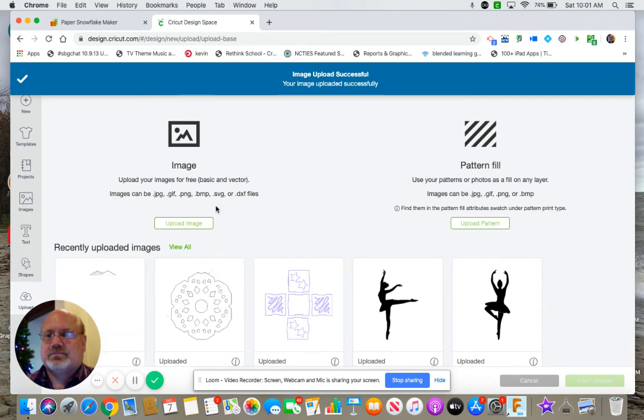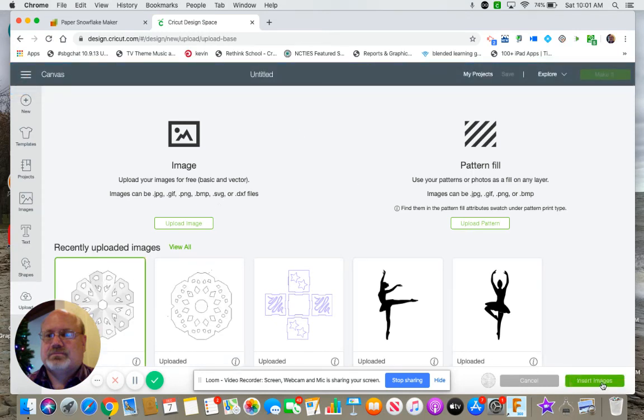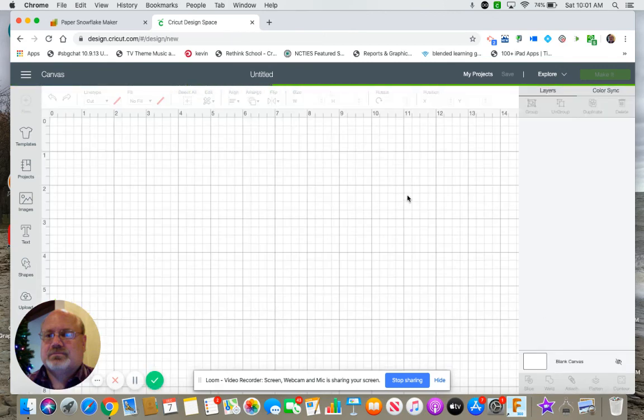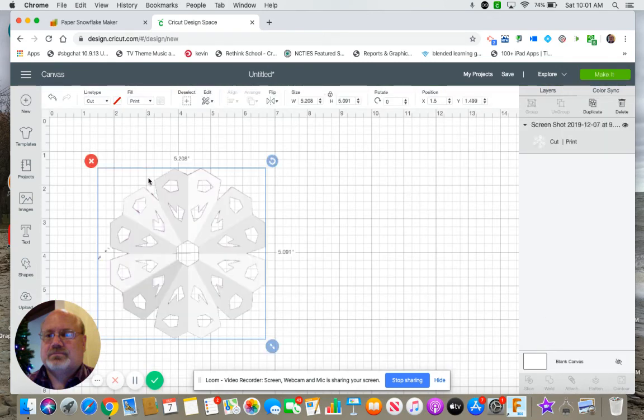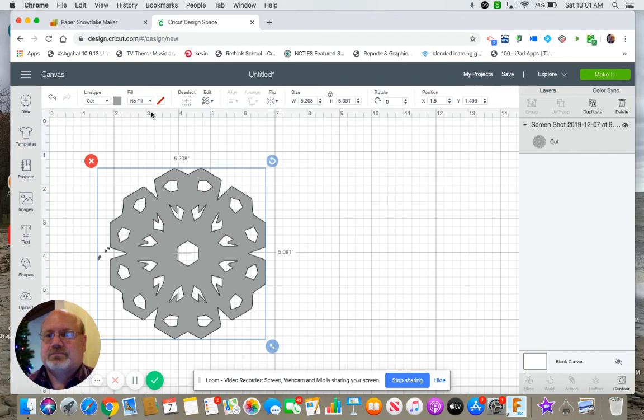And then I will insert that image to a new project. And I will tell it I'm not printing anything. So no fill. And there is the snowflake that's going to get cut out.